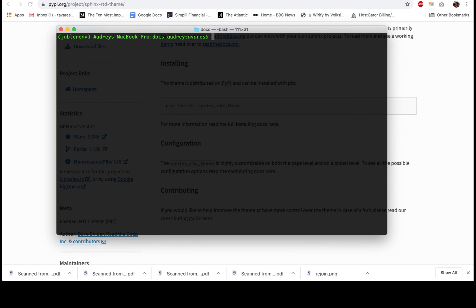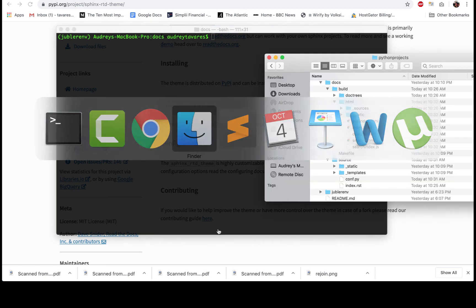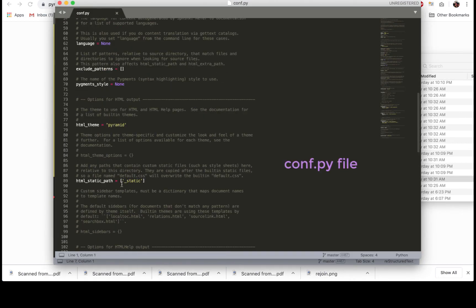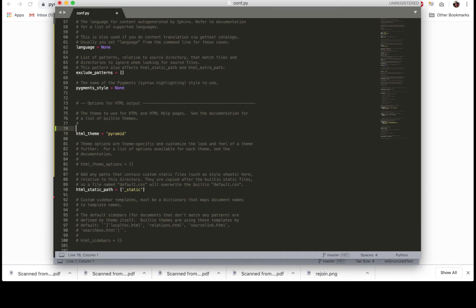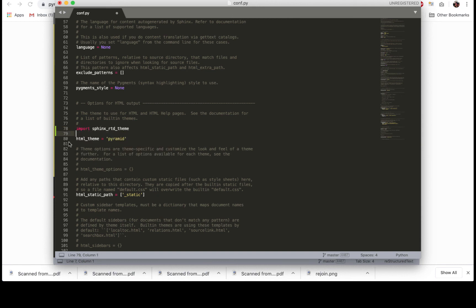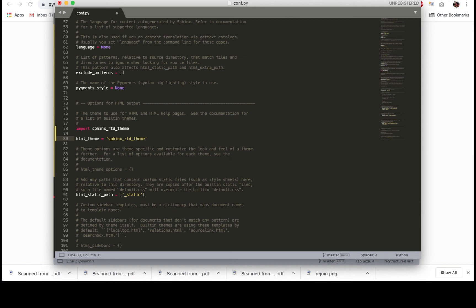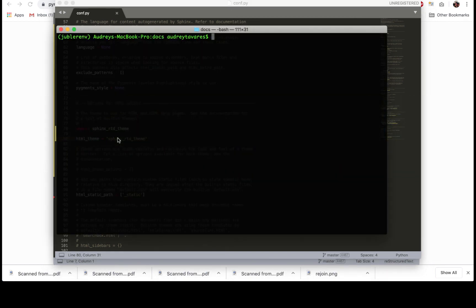Now we are going to have to change the theme in the conf.py file. This time I'll open it with my preferred text editor, and you'll have to type this in. We're going to import, and over here I'm going to change the theme. That should do it. I'm going to save the file, and let's see if that worked.